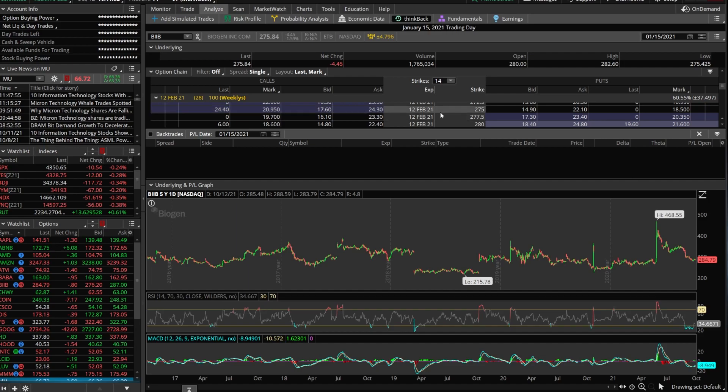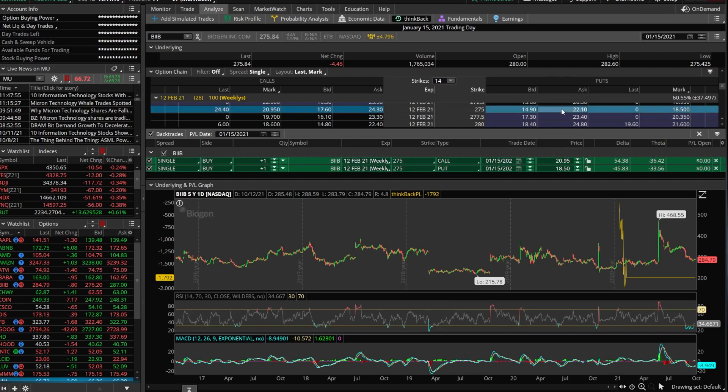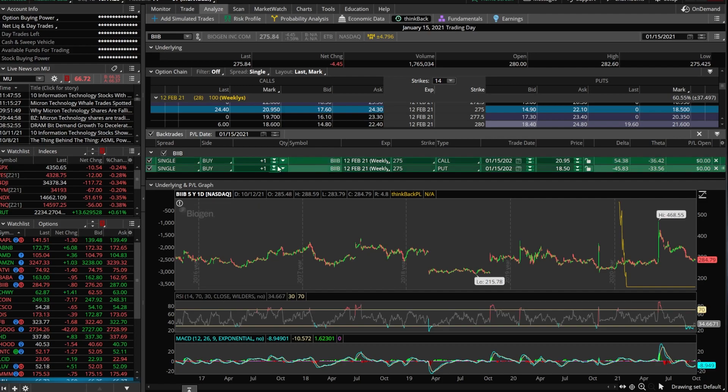So let's go ahead and buy an at the money call and an at the money put. So in this case, we're going to buy the 275 call and we're going to simultaneously buy the 275 put. Now down below, just like before, we can see the trades right below. We're buying one of the 12 February 275 calls, buying one of the 12 February 275 puts.